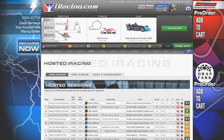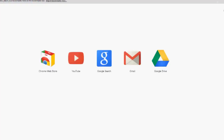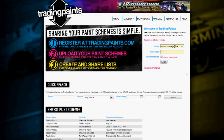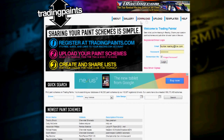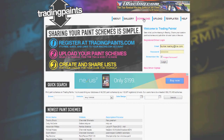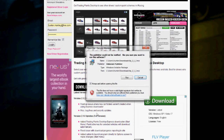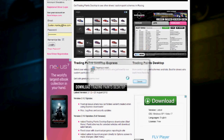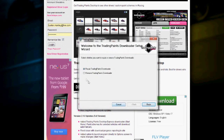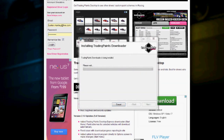Hello guys, this is a little tutorial on how to use TreadingPaints. First thing, you just have to go to TreadingPaints.com, go to where it says download, and download the TreadingPaints desktop. You will then open it and continue to install. Choose a selection and click finish.